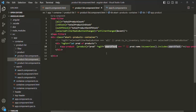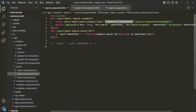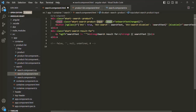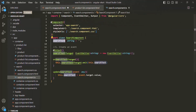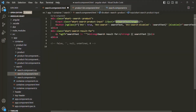Now instead of searching as soon as the user starts typing, we want the search to happen only when this button is clicked. For that, the first thing we are going to do is remove this two-way data binding from this input element. We are also removing this input event binding, which was calling this onSearchTextChange method and raising this custom event.